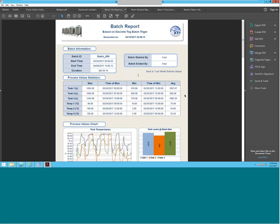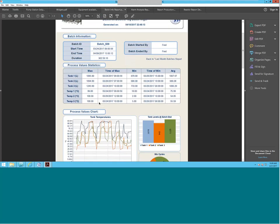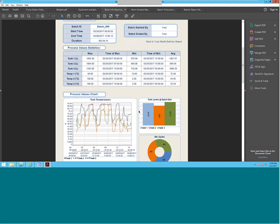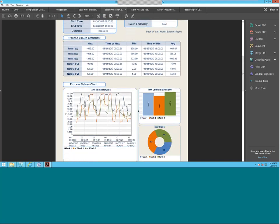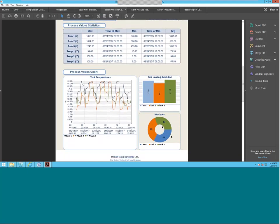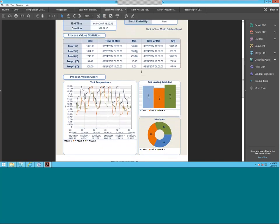And then you have reports based on batches as well. You can pull out a batch ID and then analyze the data inside that batch — being able to get the tank level, maximum, the time of the max, the minimum, and the averages. You can put that on a chart and see the different tank performances. We also have pie graph and bar graph here.